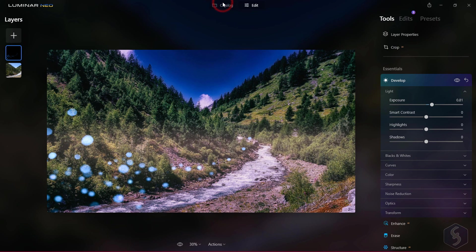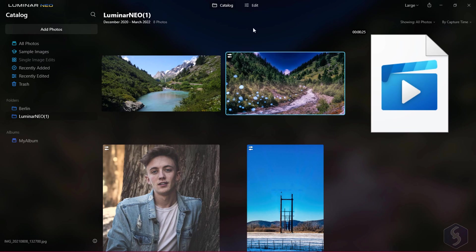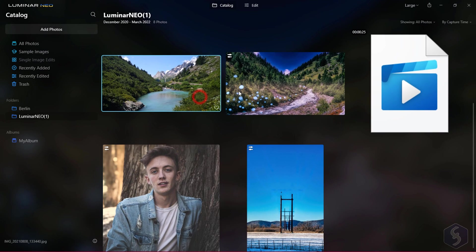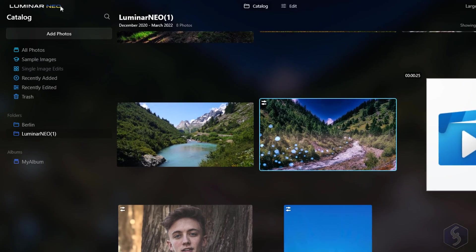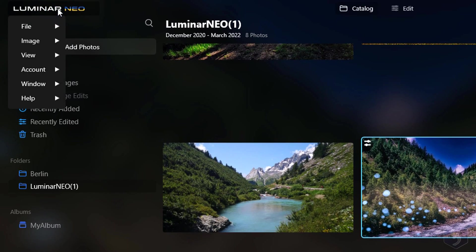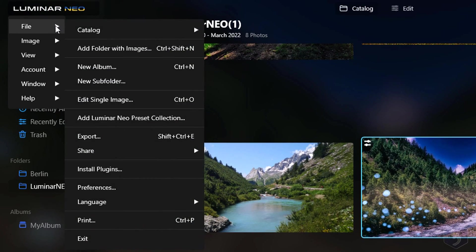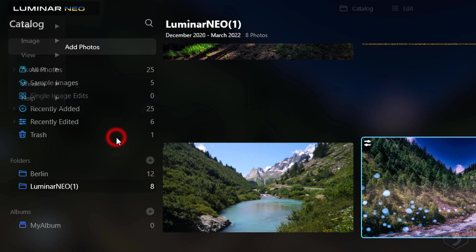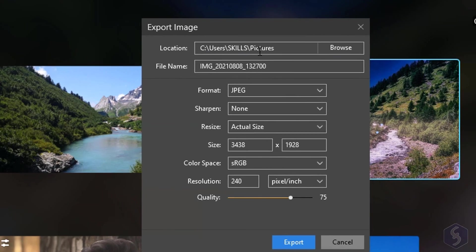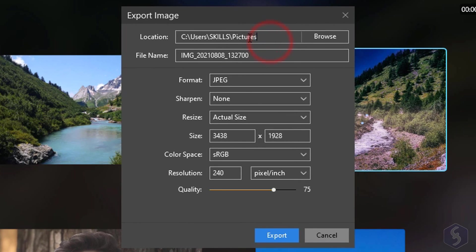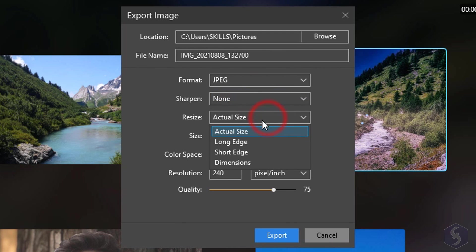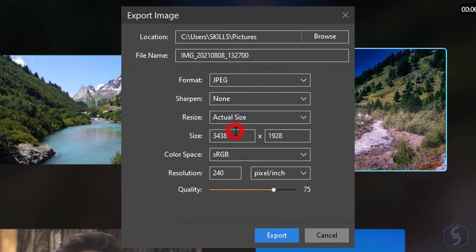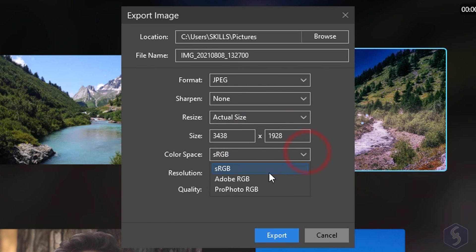If the photo looks good, you can export and save it by selecting it and then going to Luminar Neo File Export. Set where to save it, its file name, and all its properties such as file format, size, resolution, and quality.